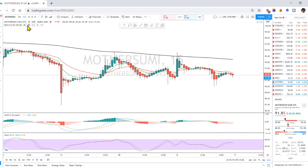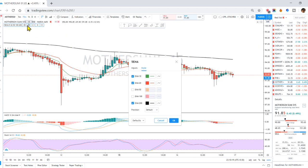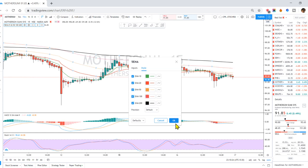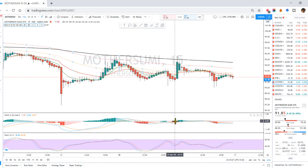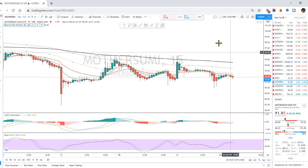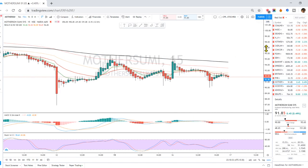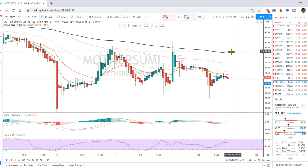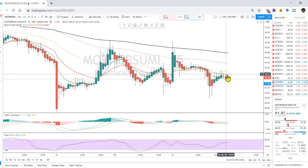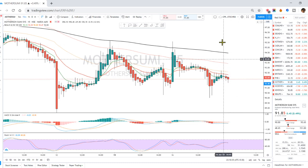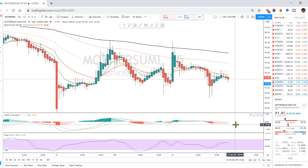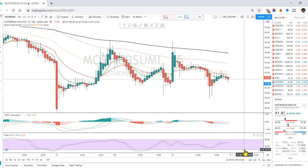If you want to add this extra EMA indicator, you can add the extra EMAs. On the chart we now have 1, 2, 3, 4, 5 — here we have 5 indicators: MACD, RSI, and Stochastic.